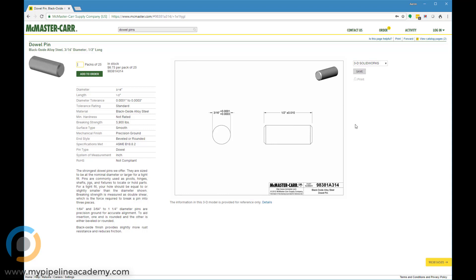McMaster-Carr, fantastic resource. Absolutely get to know their website and the different kinds of products they offer because it will be one of your best friends as a mechanical designer.